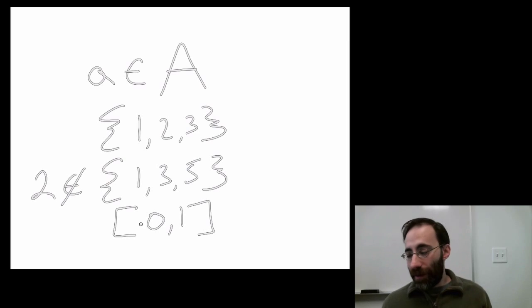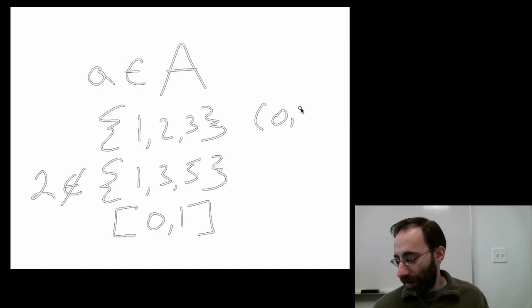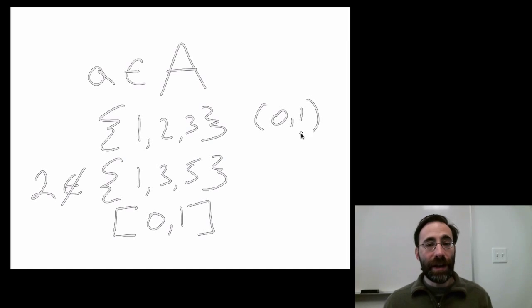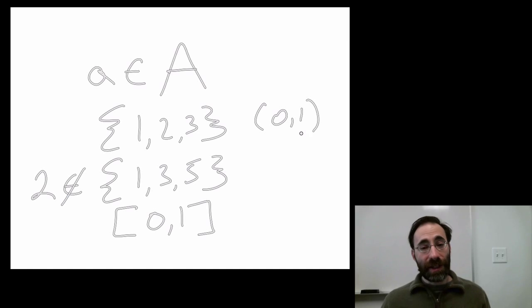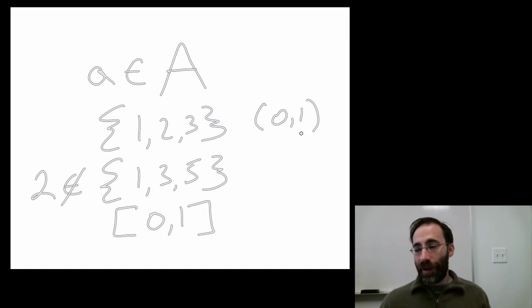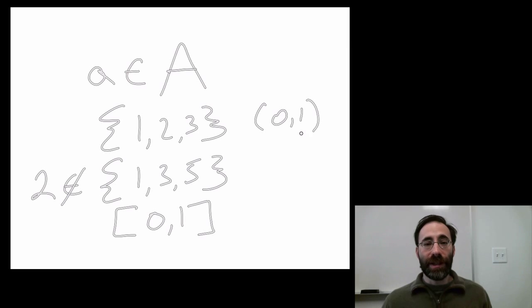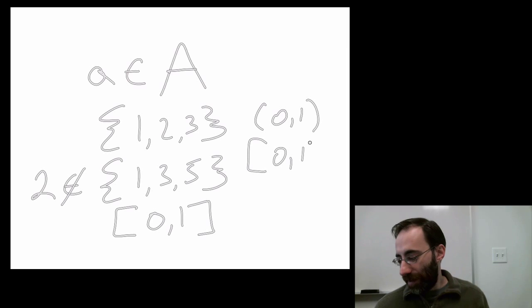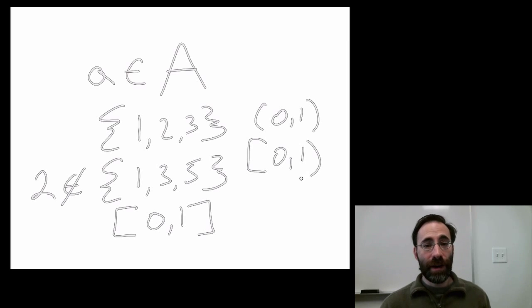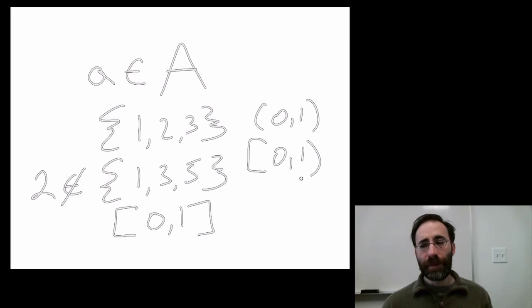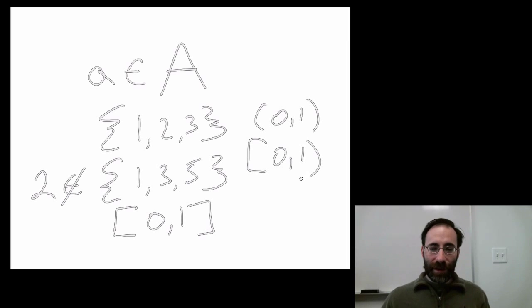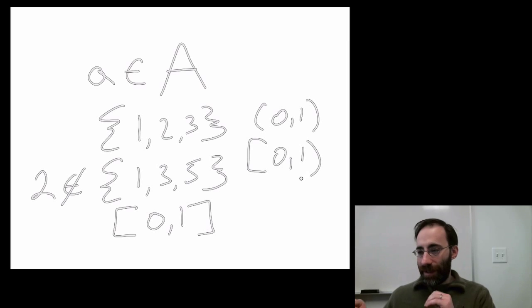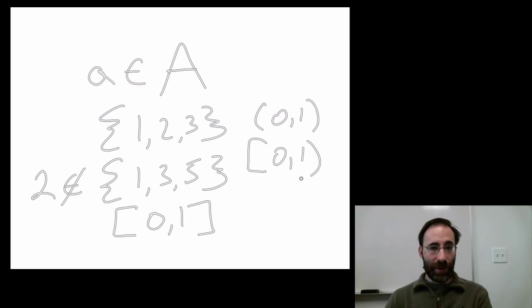What if we don't want to include 0 and 1? We can write the set of all things between 0 and 1, not including 0 and 1, by using parentheses. This means the set of all things between 0 and 1, not including 0 and 1. And we can make things in between. This means the set of all things between 0 and 1, including 0, but not including 1. And there's a few more ways we'll talk about how to make sets, but these are general set notation.